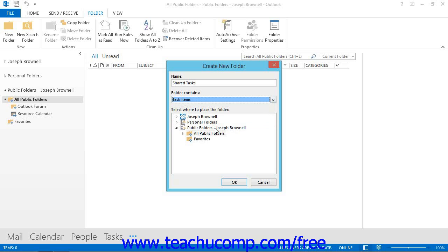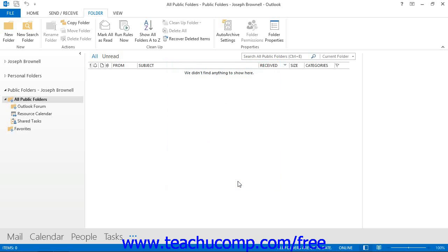Finally, select where to place the new folder within the Folder list from the Select Where to Place the Folder navigation list. When you have finished, click the OK button. This will place the New Public Folder into the place that you selected within the Folder list.